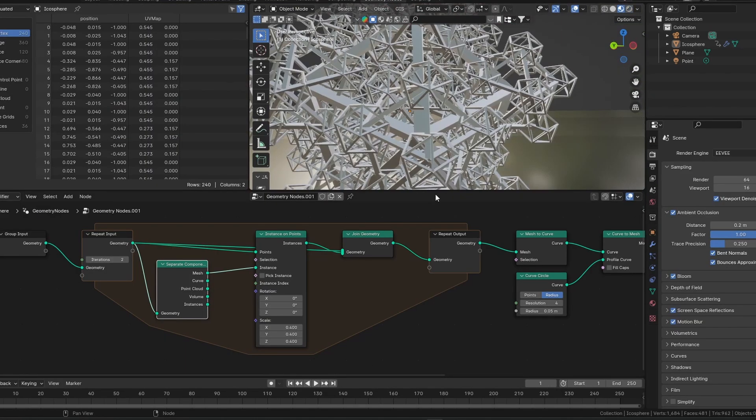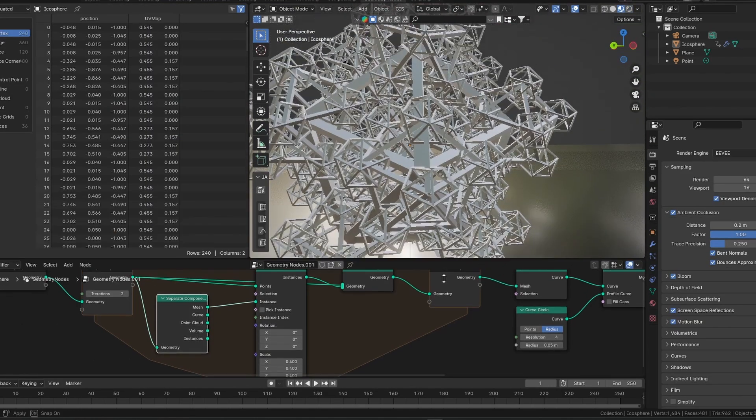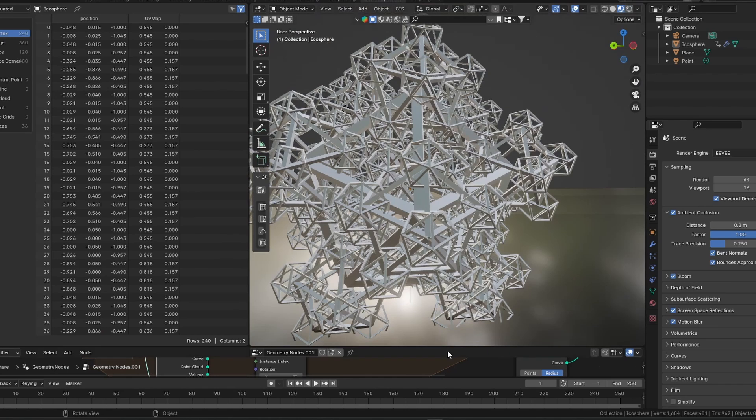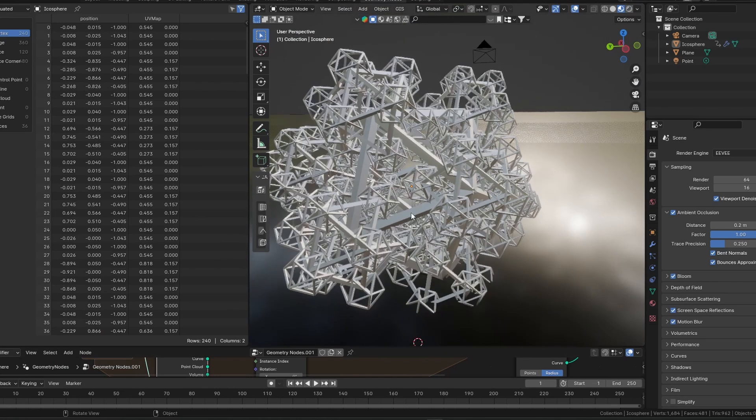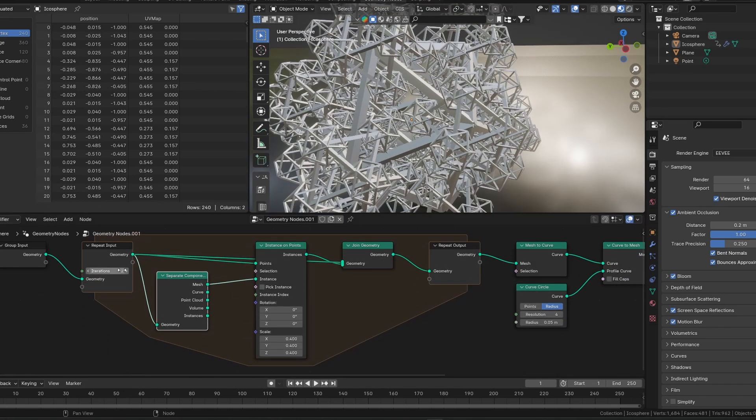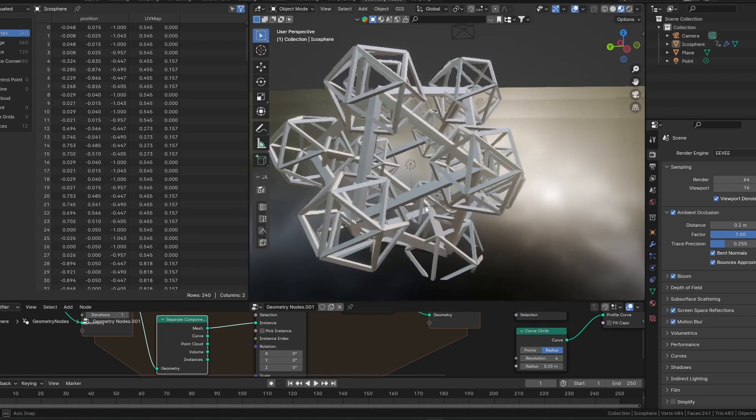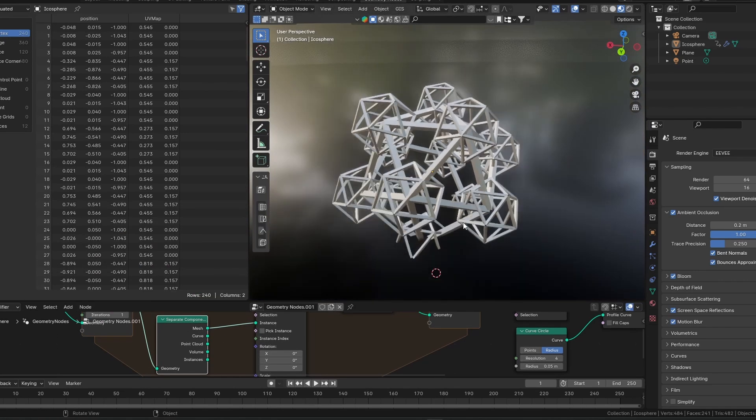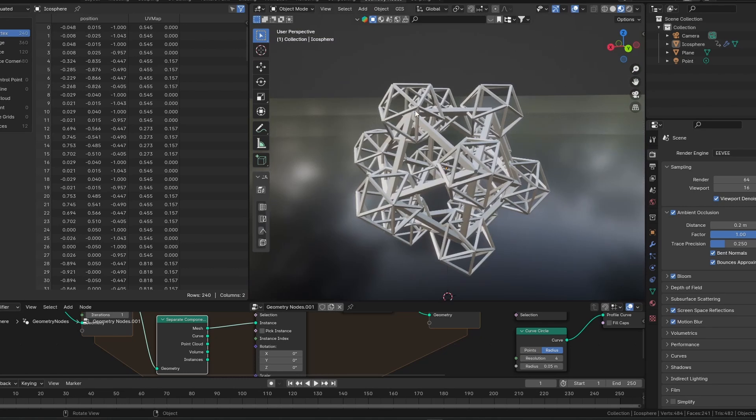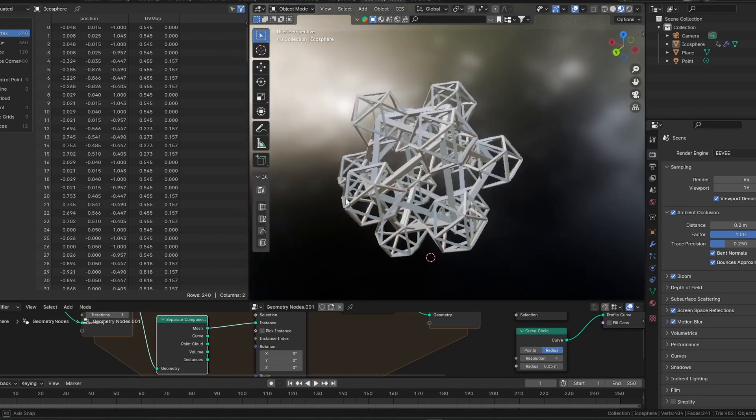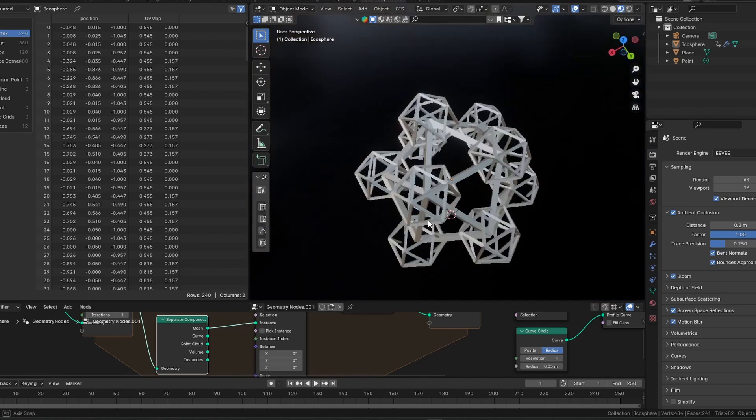If we look closely at our fractal, we can see that it's made out of a bunch of little icospheres. I'm going to set our iterations up to one, so it's easier to see. It's made out of a bunch of icospheres, and on each vertice of the base icosphere, there's another icosphere.